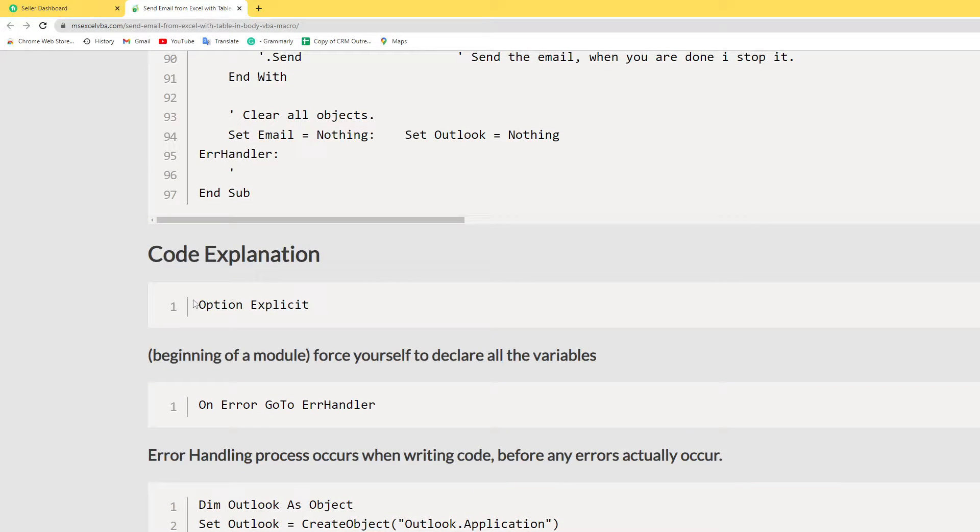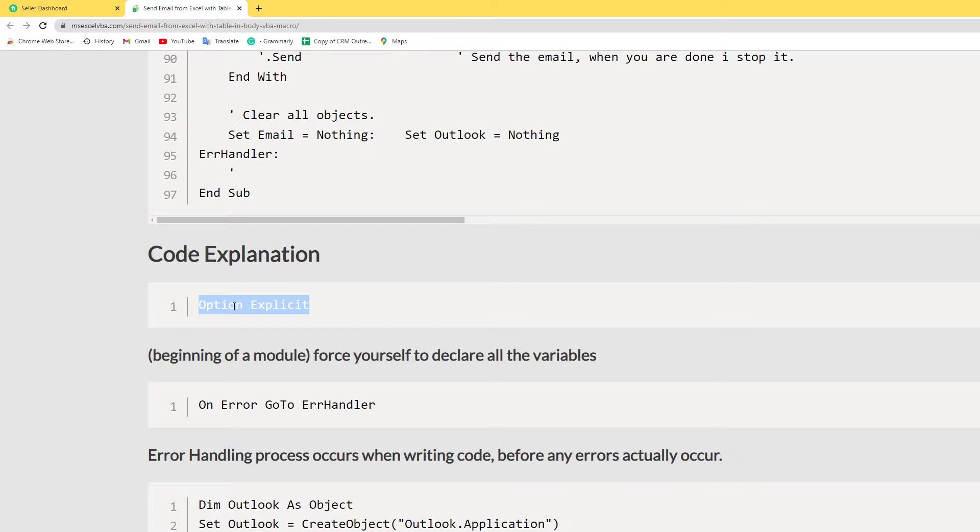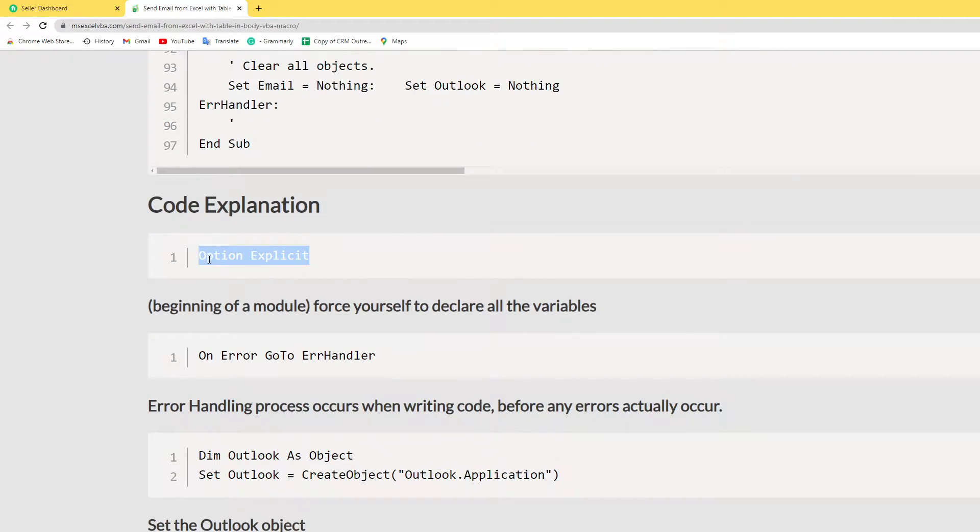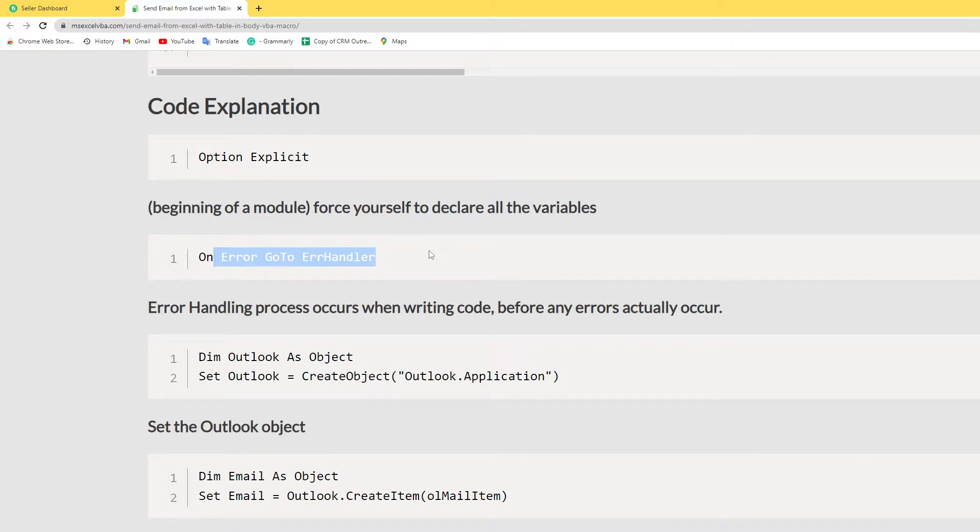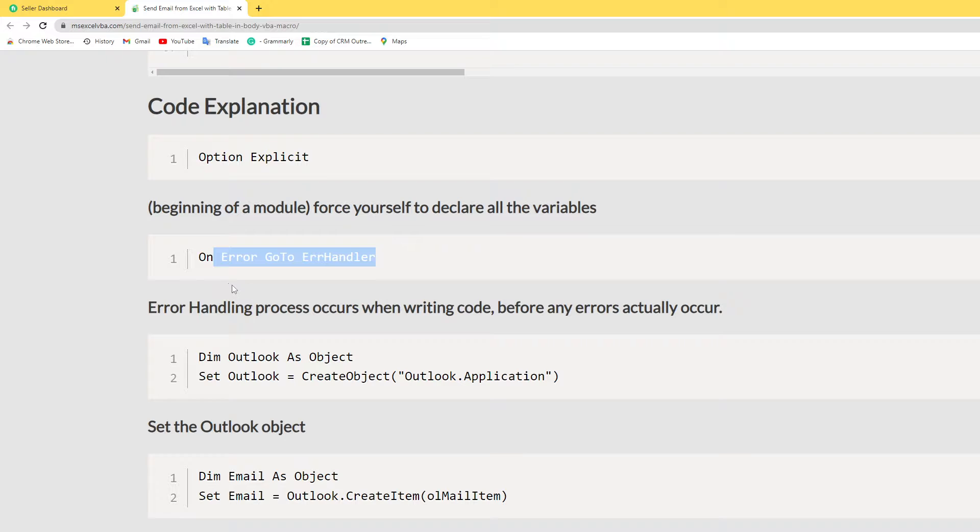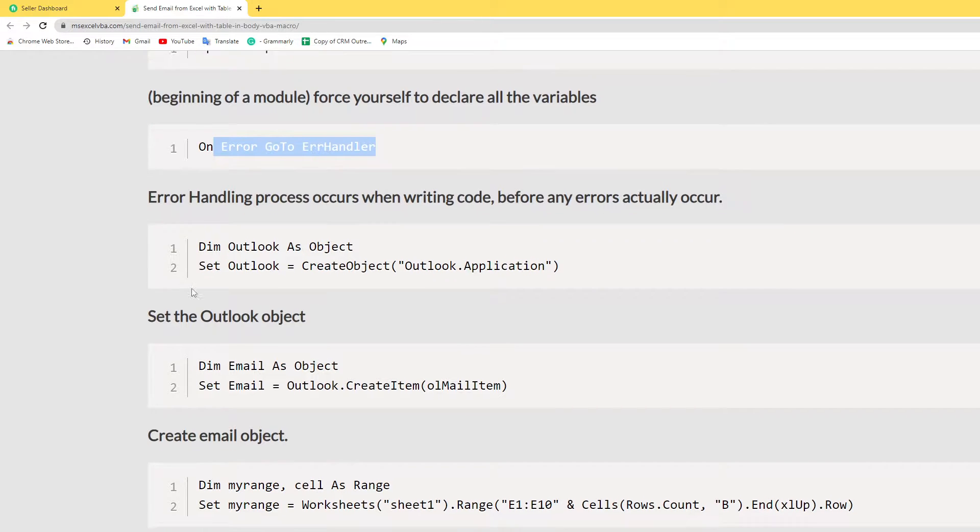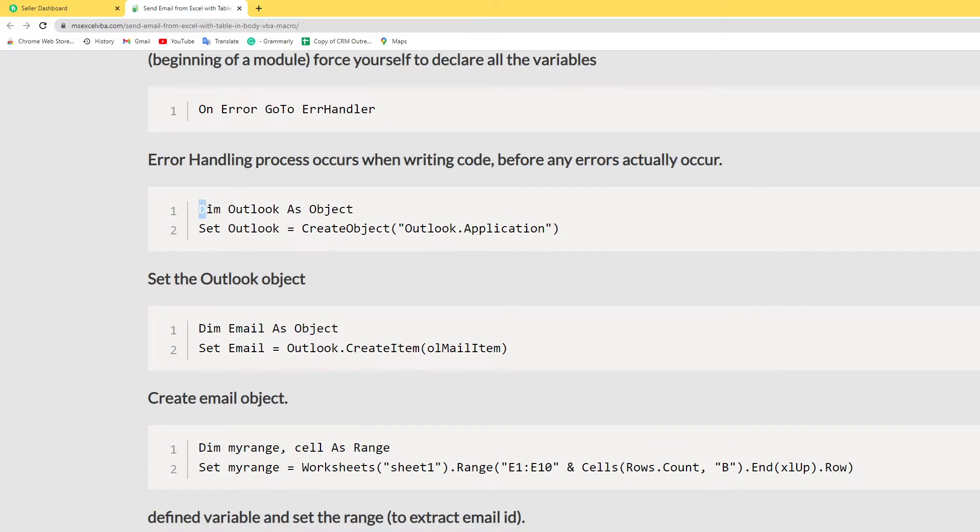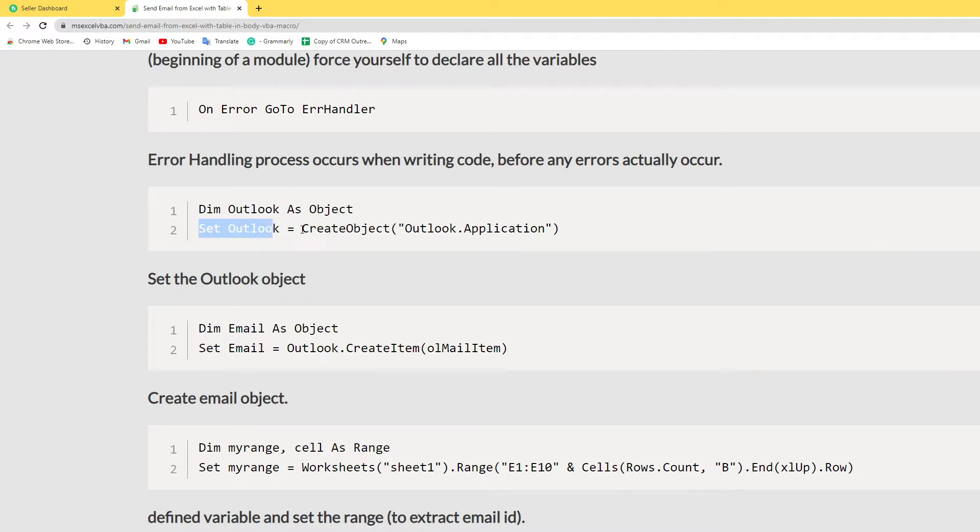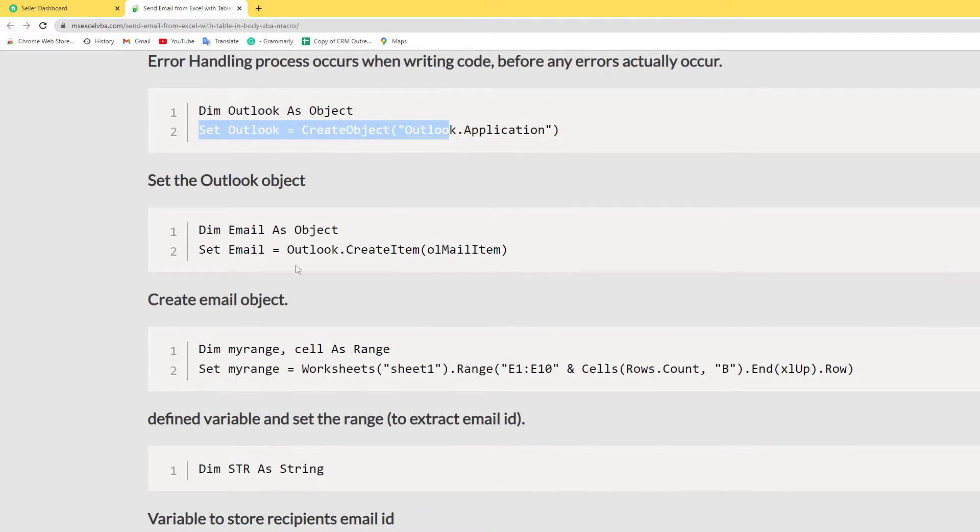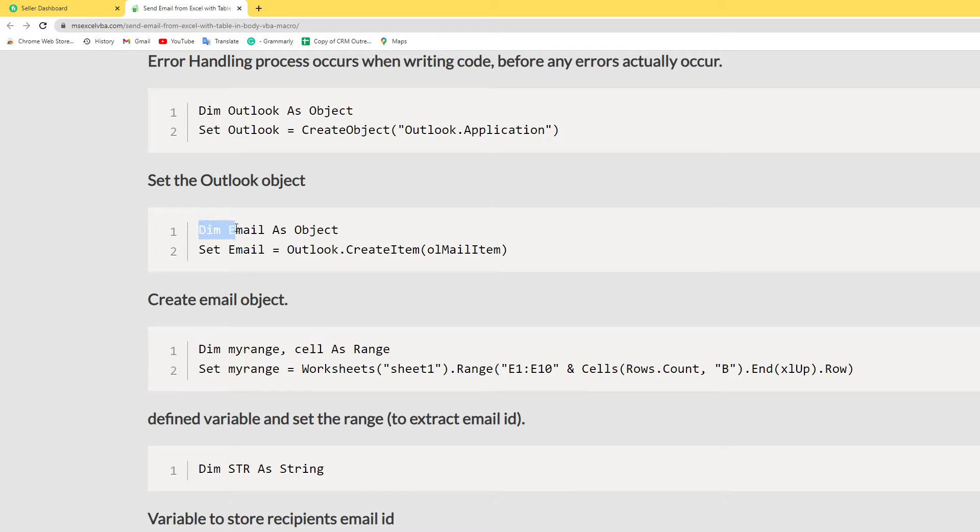Here I use the beginning of the module Option Explicit. This option means it forces yourself to declare all the variables. Here I use error handling before any actual handling. You use this error handling processing. Here I set the Outlook objective, I create the variables and set Outlook to create an Outlook Applications object.